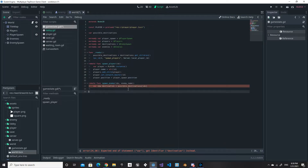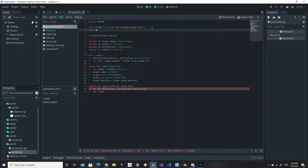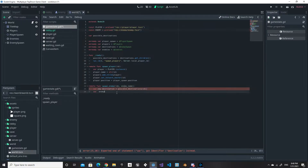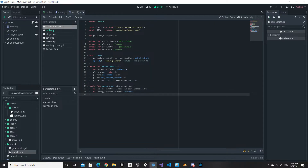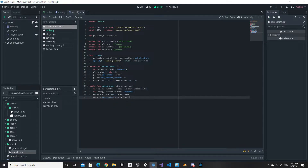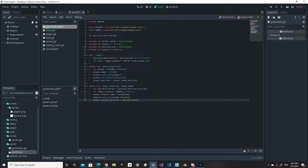Inside 'spawn_enemy', we do 'var new_destination = possible_destinations[index]'. We also set up a constant called 'enemy' using 'preload' pointing to our enemy scene. Then 'var enemy_instance = enemy.instance()'. We set 'enemy_instance.name' equal to the 'enemy_name' parameter, call 'enemies.add_child(enemy_instance)', and set 'enemy_instance.position = new_destination.position'.